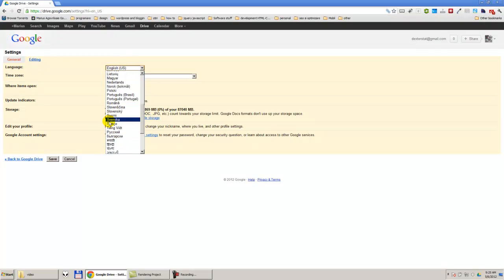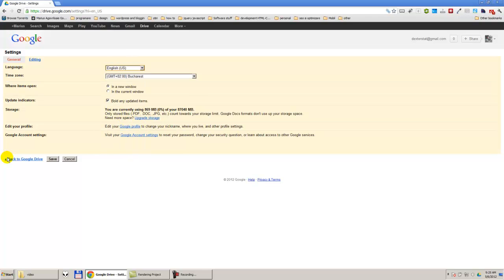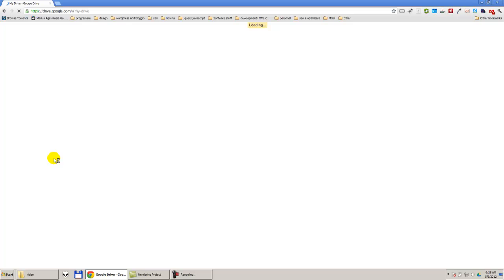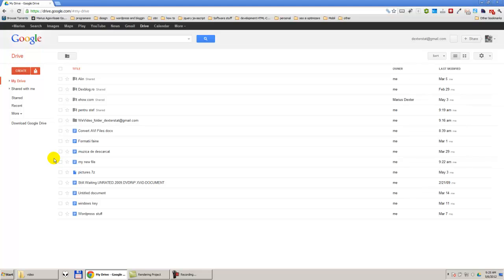Romanian, Spanish, French, Hebrew — whatever your language is. So, after I have selected my language, I'm going to press Save. The settings are saved and I will be shown Google Drive in my language. Thank you, guys. Bye-bye.